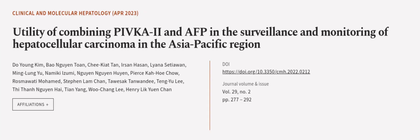This article was authored by Do Young Kim, Baung-Gwin Tone, Chi-Ki-It-Tan, and others.